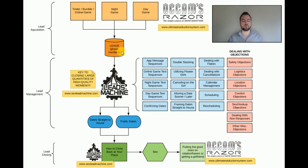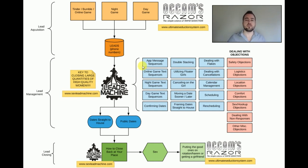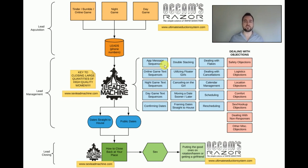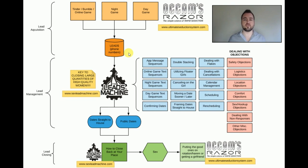The guy with the worst skill at working leads will now be working them at my level. Advanced guys — even those who've been with two or three hundred girls — are getting as much as four times the meetup rates by plug-and-playing these charts. All the guesswork is eliminated. There's nothing to figure out; this whole piece is handled for you.